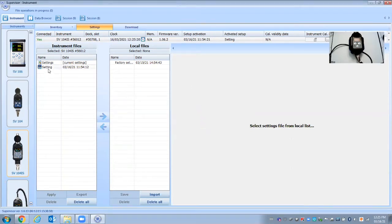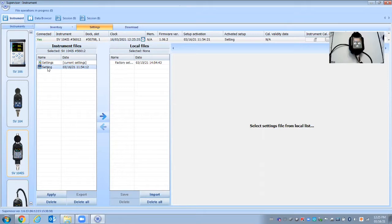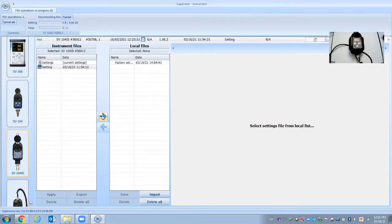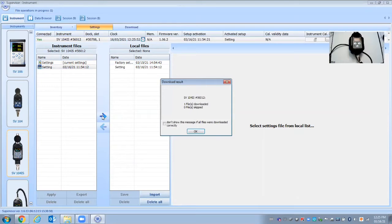There is some settings in here. So from the factory there will be a default setting file. So I want to move this over. So this is the instrument file. So that's in the actual dosimeter. This is what's on my computer right now. So I want to move this over into my computer to work with it. So I move it over.